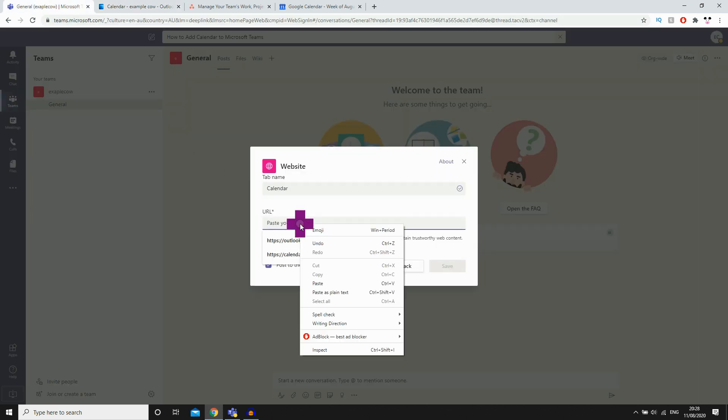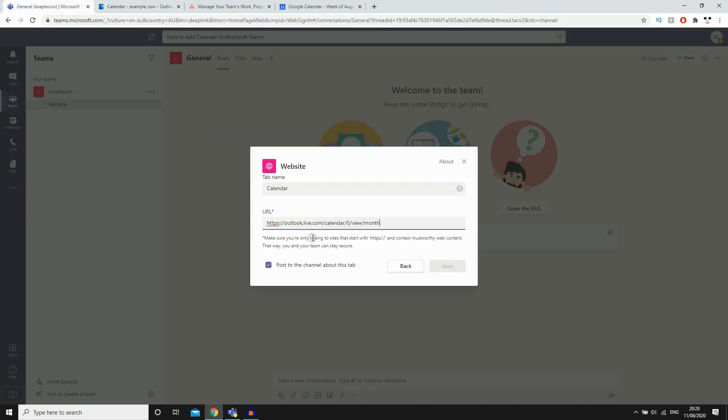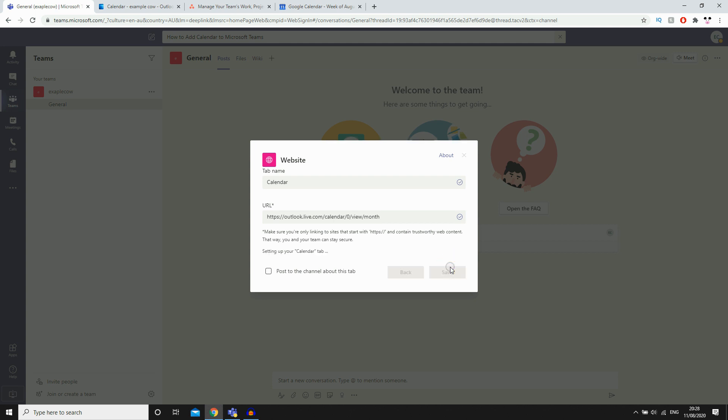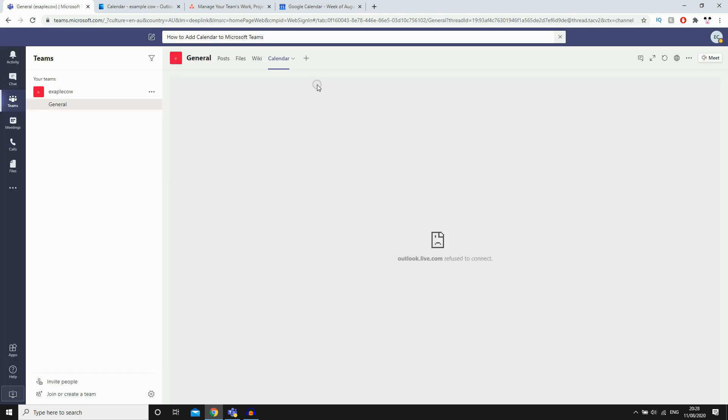So it doesn't have to be any of those things. Whatever calendar you're using, as long as it has a URL that can be used in the computer, you can copy and paste it in there. Then if you don't want to post about the tab in the channel, you can untick that, but if you do you can keep it ticked. Then you can go ahead and click save, and it will come up there as calendar.